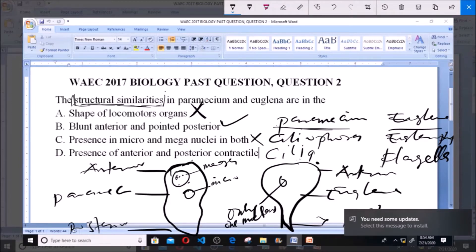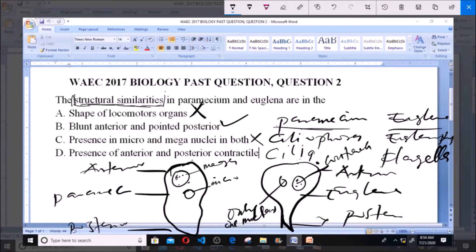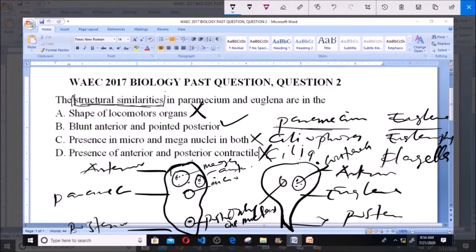Option D: presence of anterior and posterior contractile vacuoles. A Euglena has just one contractile vacuole, but in a Paramecium we have both an anterior and a posterior contractile vacuole. So this option is also out. The correct answer to this question is option B: blunt anterior and pointed posterior.